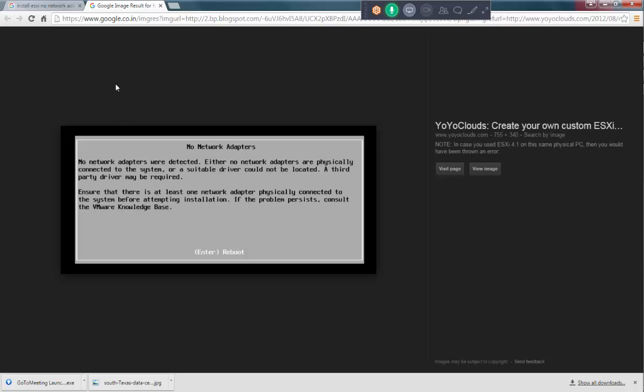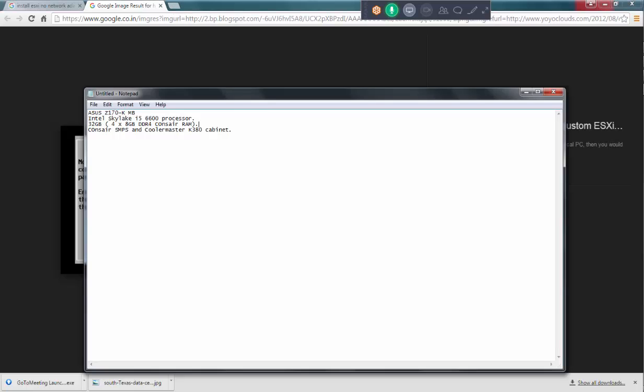For that, first of all, we need a driver and then we need to inject this driver. So, what exactly I'm going to do? This is what I'm going to do.